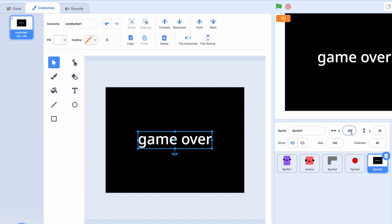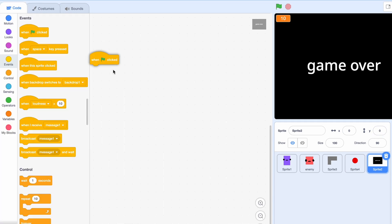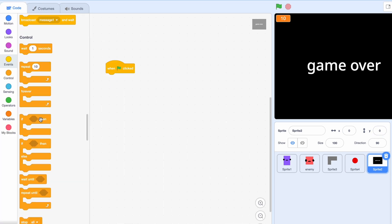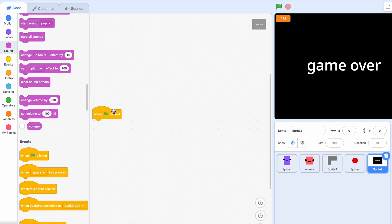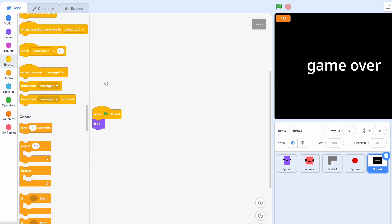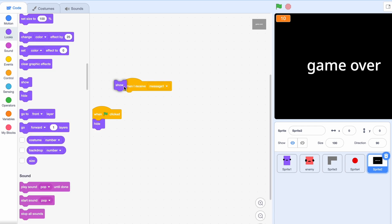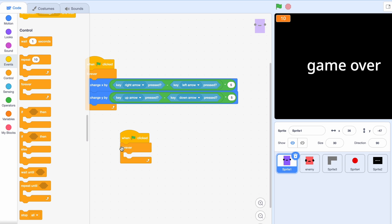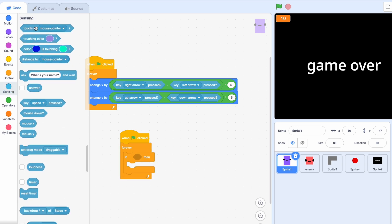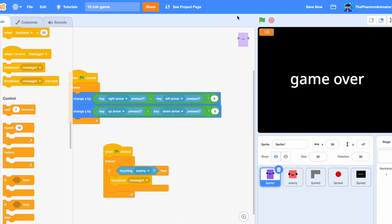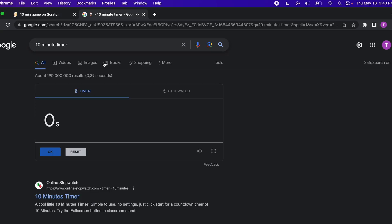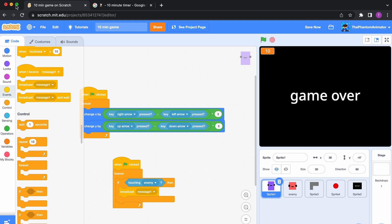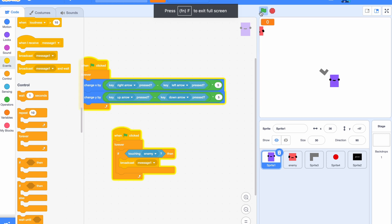We'll put that in the middle, put this in the middle, and then when clicked forever. Actually, when clicked we're gonna hide and when I receive message 1 we're gonna show and let's just do this to detect if it's touching the enemy. Oh no, that counts, that counts, that counts. Okay, so timer just went off. Let's just pray that this works.